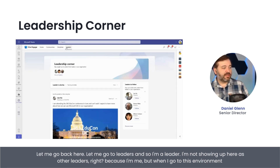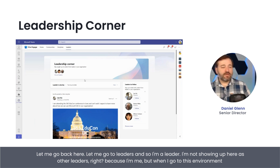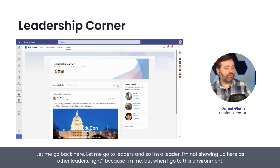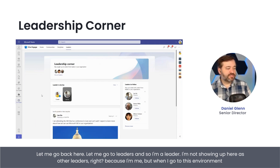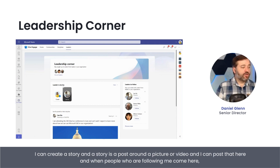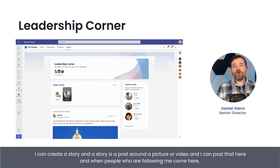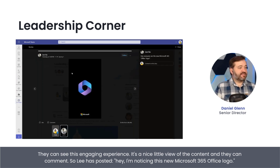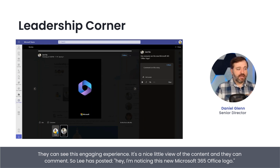Let me go to leaders and show I'm a leader. I'm not showing up here as other leaders because I am me. But when I go to this environment, I can create a story. A story is a post around a picture or video, and I can post that here. It then draws people who are following me to come here, and they can see this engaging experience — a nice view of the content — and make comments.